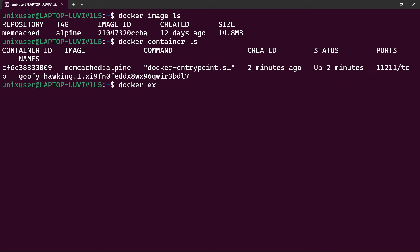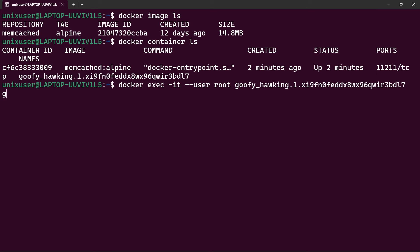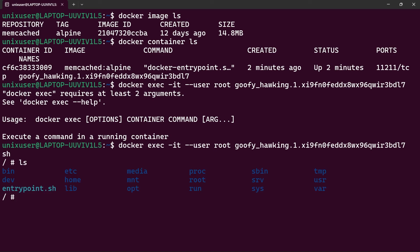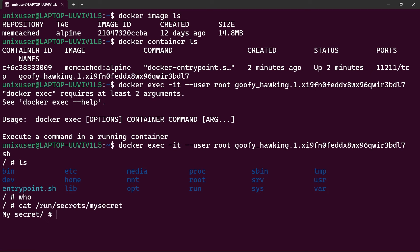Let's enter the container with docker exec, specifying --user root, the container name — its auto-generated name — and a plain shell. We are now inside the container. Checking /run/secrets, we can see the contents of our secret. We have access to the secret inside the container, which is great.